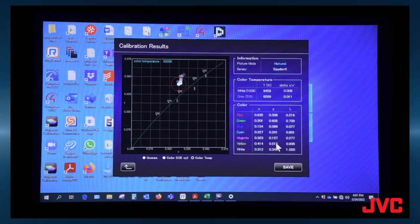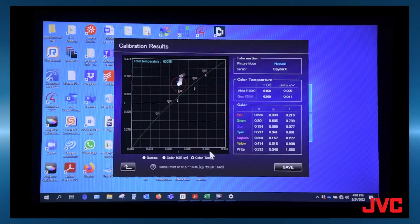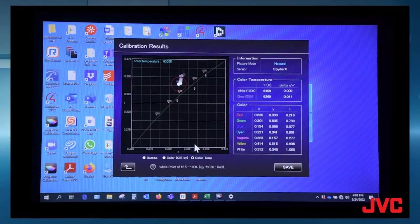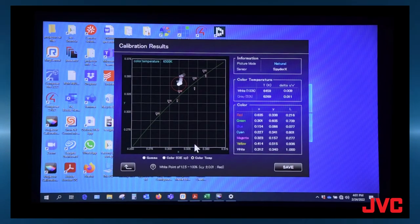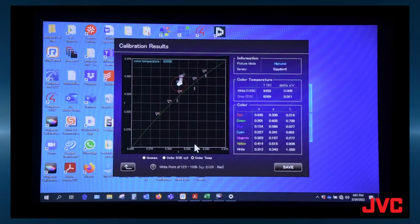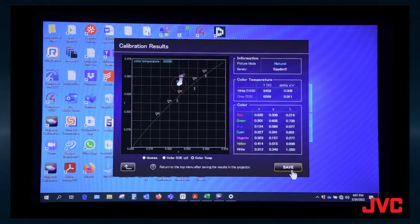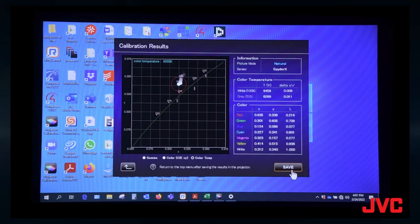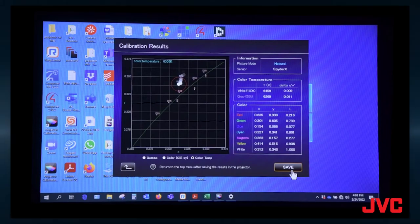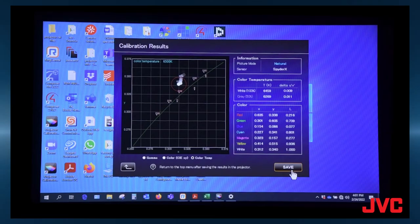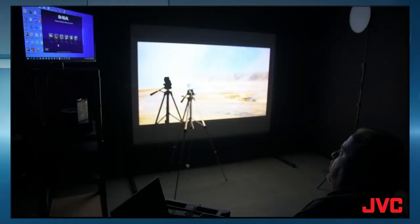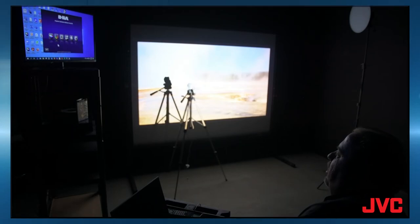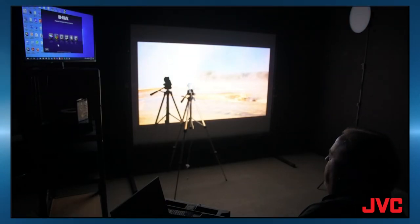And you can take a screenshot of these and save them. But once you've done the calibration, if you're really happy with how the picture looks, the grayscale, look at a few images, make sure everything looks correct. If everything looks correct, then you can go ahead and hit save. If you don't hit save, it won't take the calibration to the projector. Just turn the projector off and turn it back on. It'll go back to the original settings before you did the calibration.